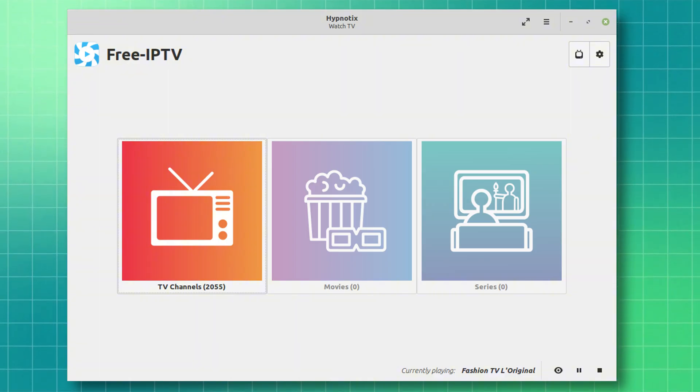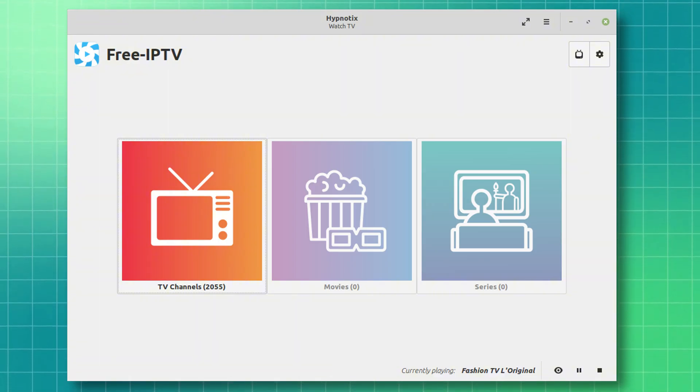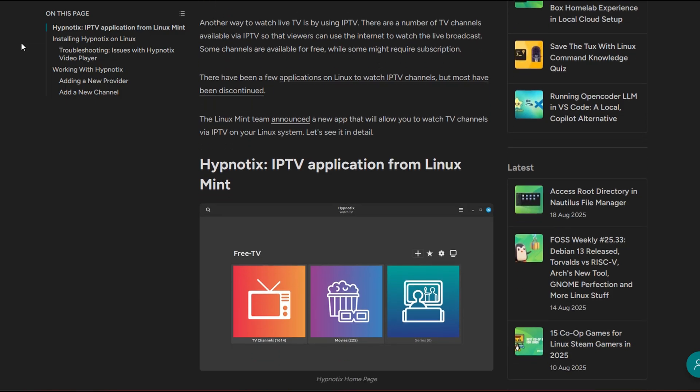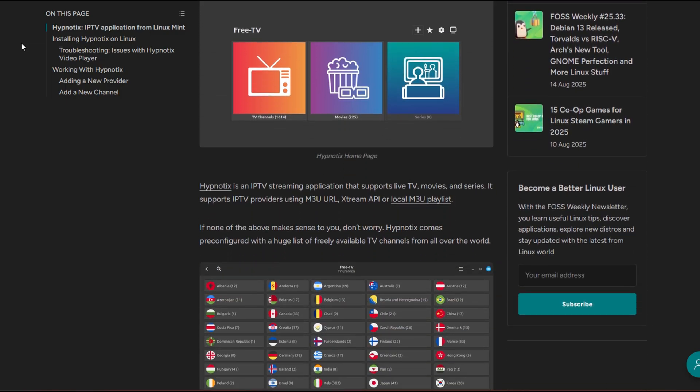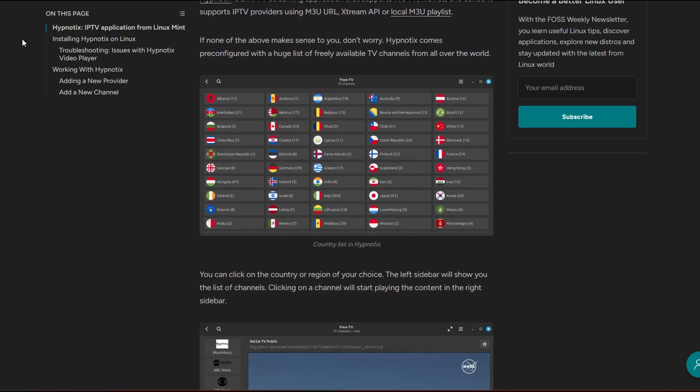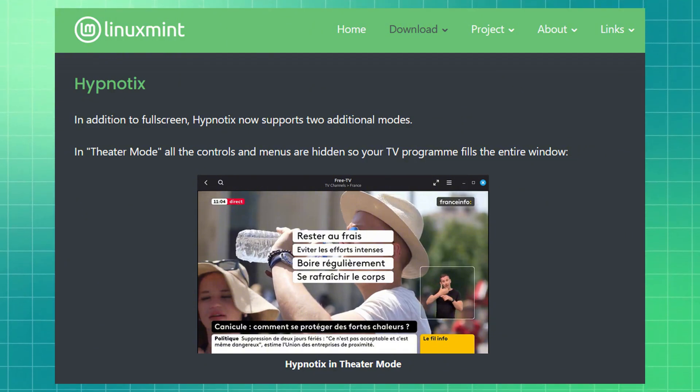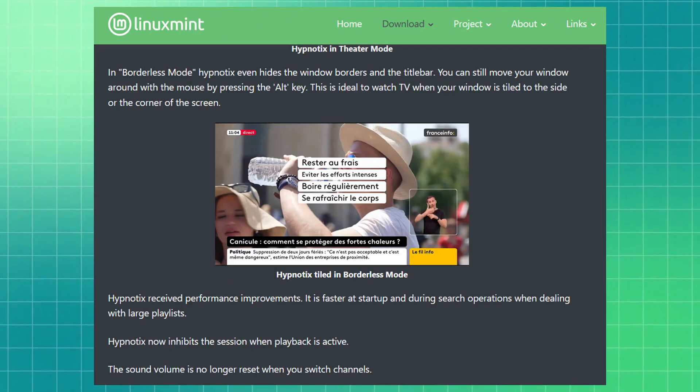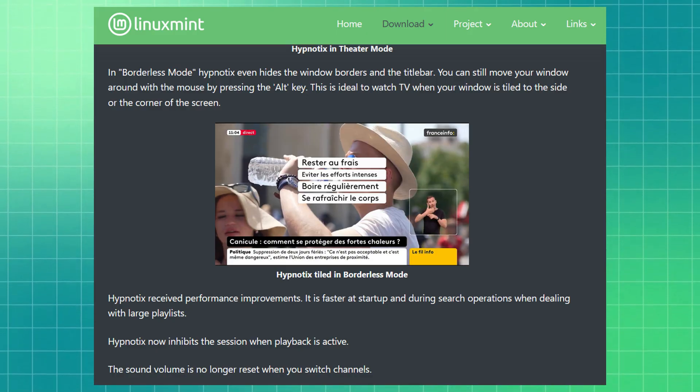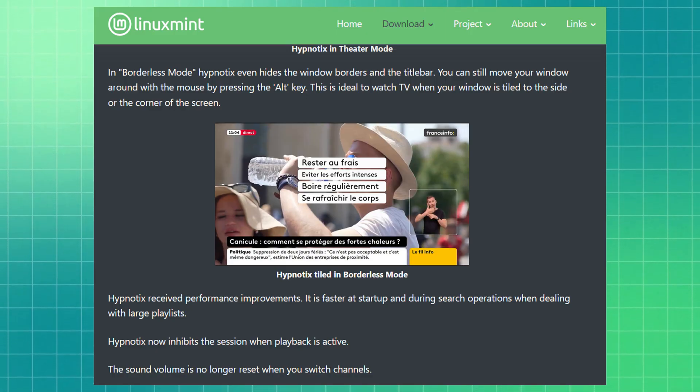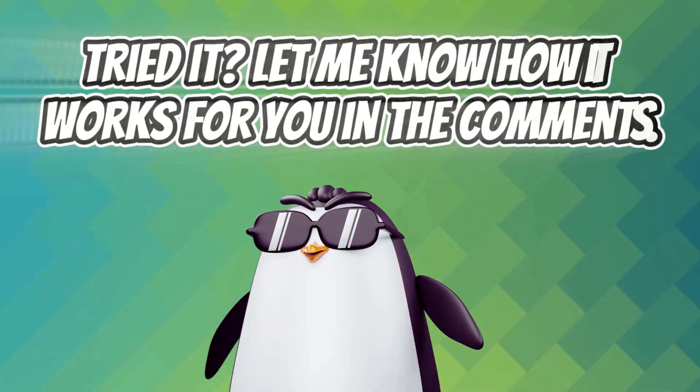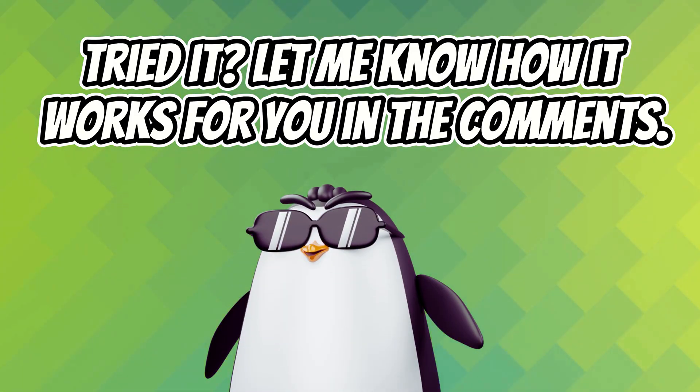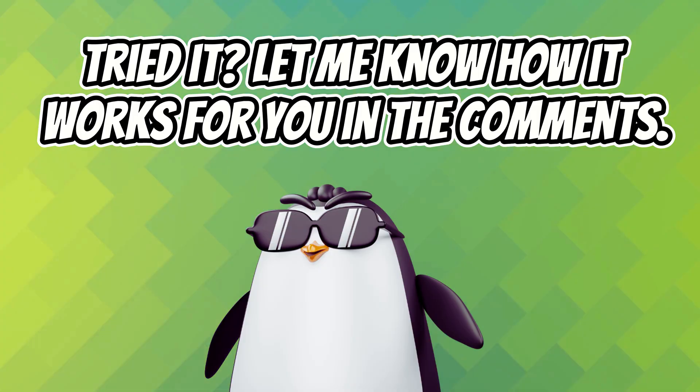Mint's own IPTV player, Hypnotix, also got some attention. If you didn't know already, Hypnotix lets you stream supported TV channels over the internet. This update adds theater mode and borderless playback for a more immersive experience. Plus, some under-the-hood performance improvements. I don't personally use it much, but if you do, let me know in the comments how well it works.